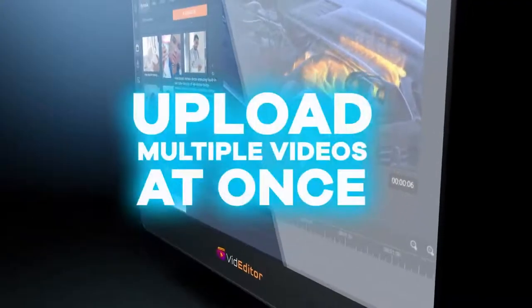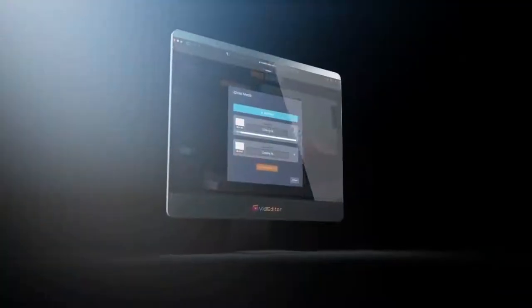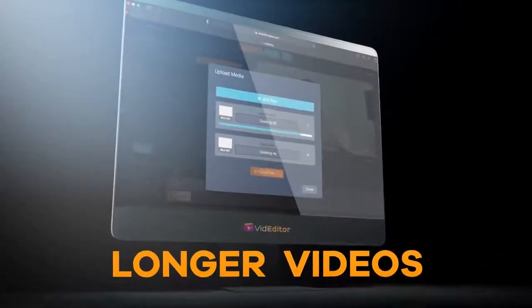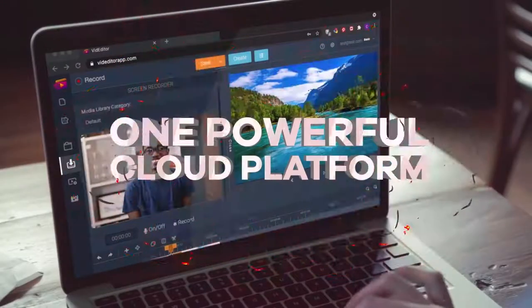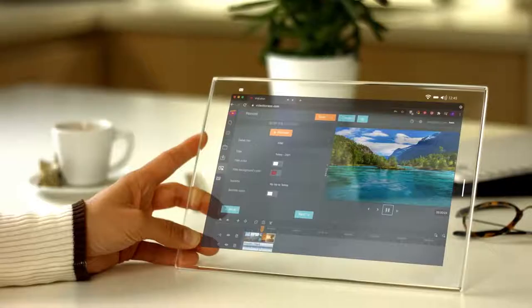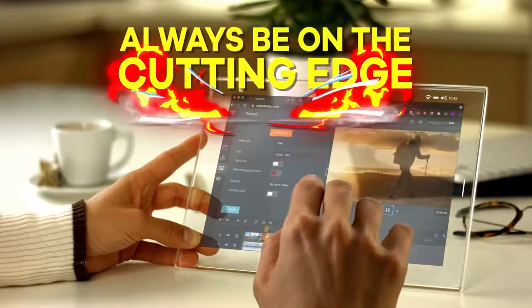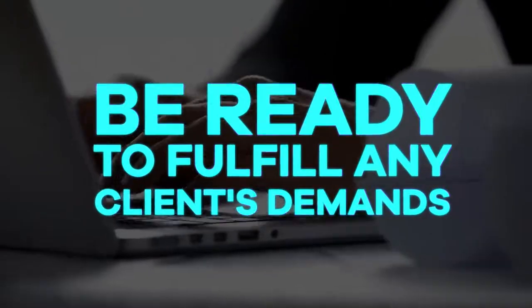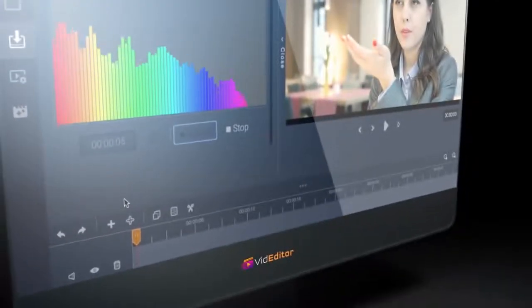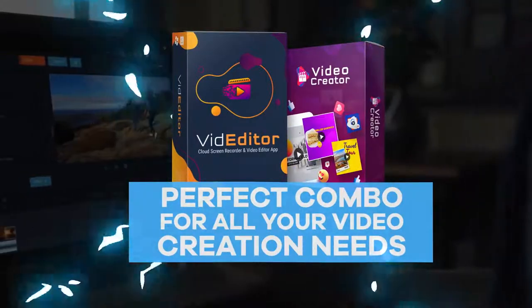All you have to do is edit any video that you create inside Video Creator and spice it up inside the Vid Editor app. You can even upload multiple videos at once and merge them together to create longer videos. Record, create, and edit your videos from one powerful cloud platform. With Vid Editor, you will always be on the cutting edge, take your business to the next level, and be ready to fulfill any of your clients' demands.